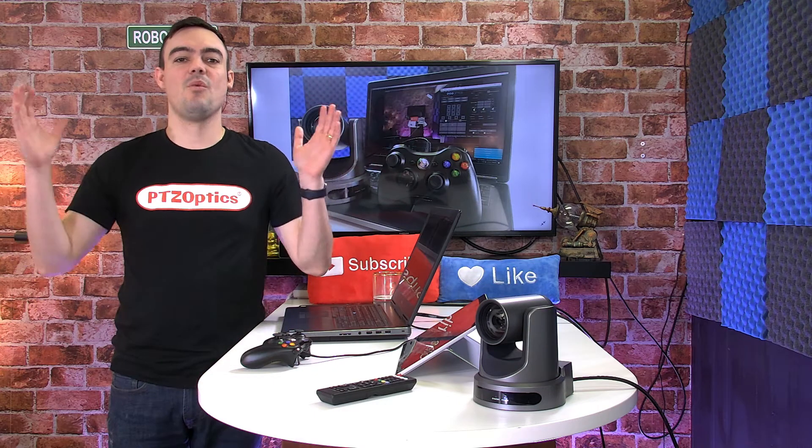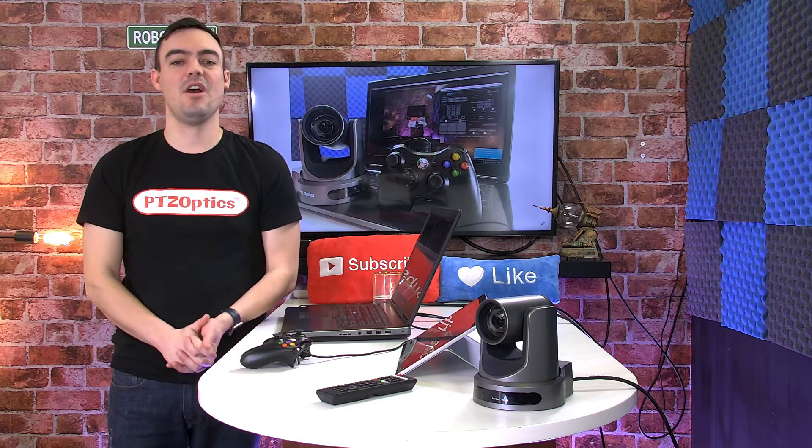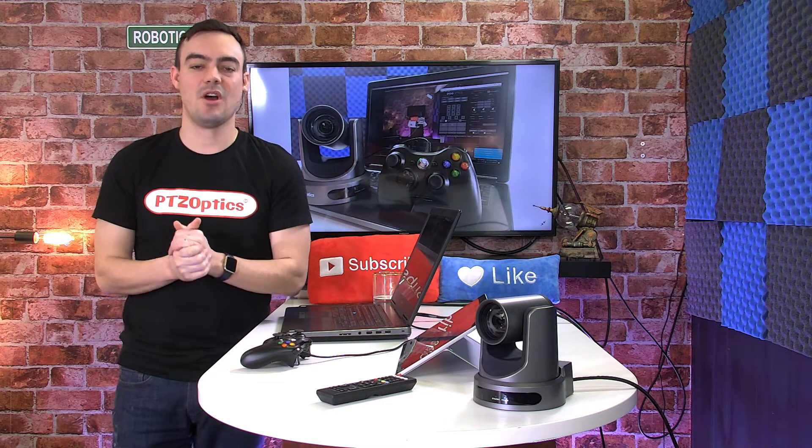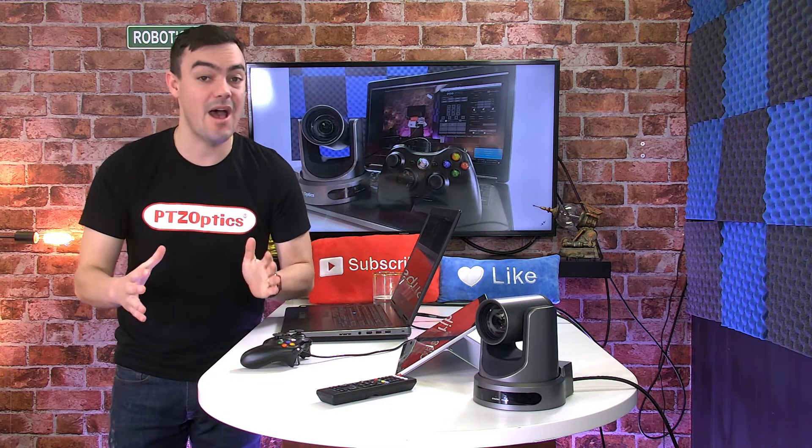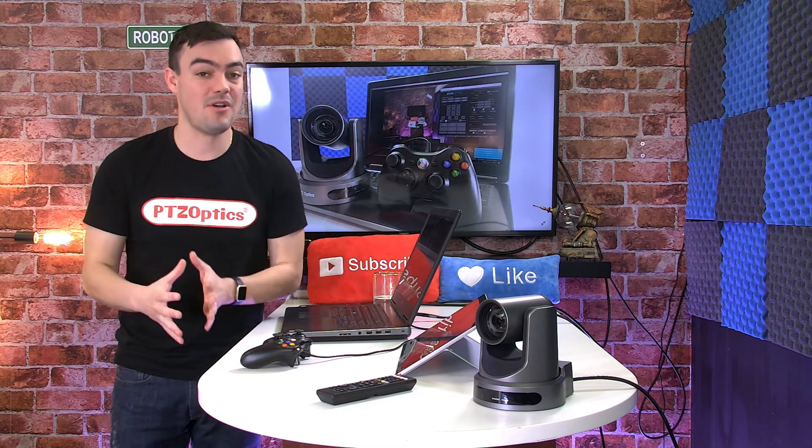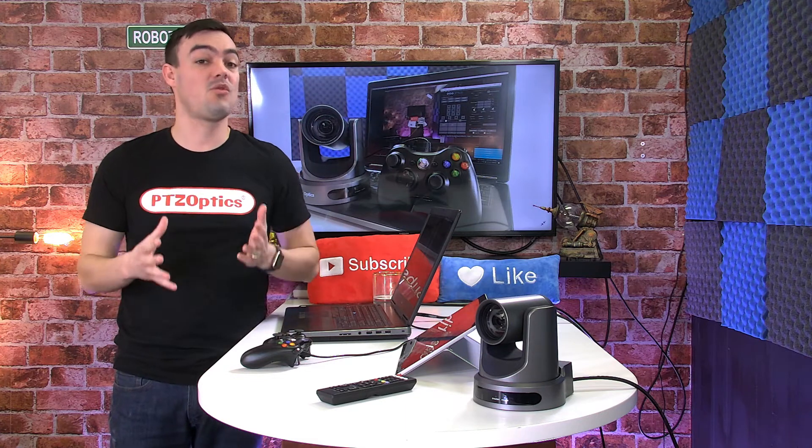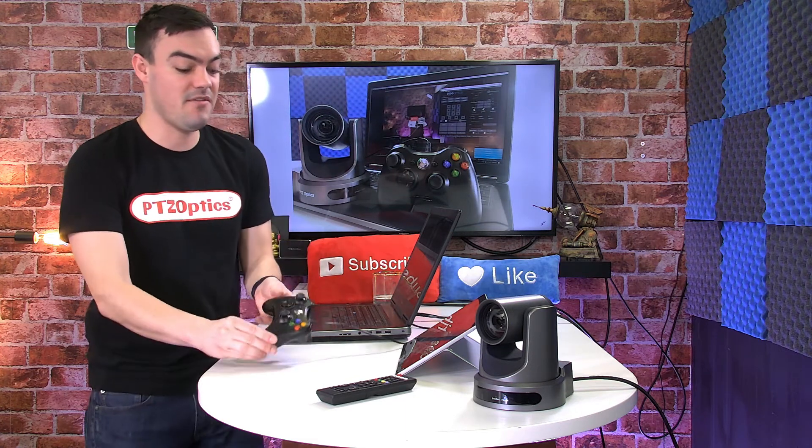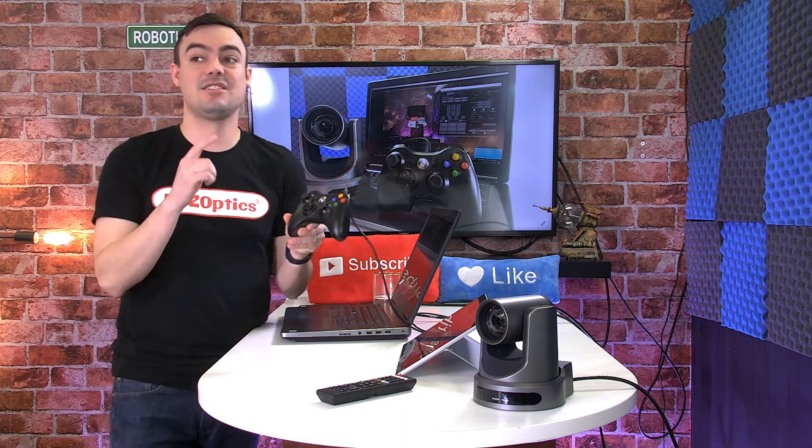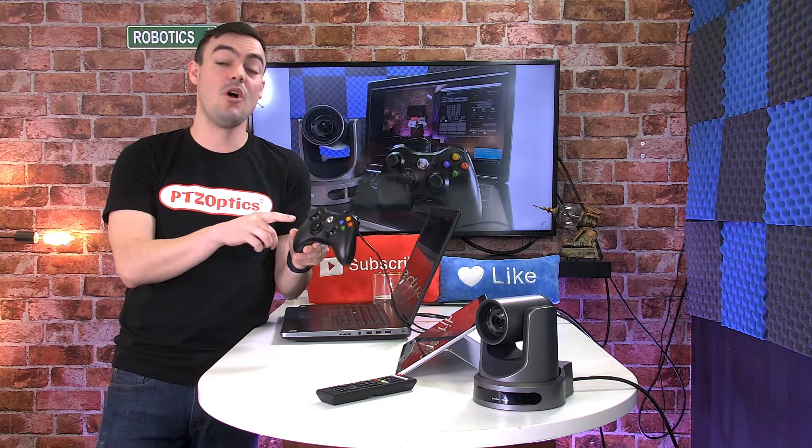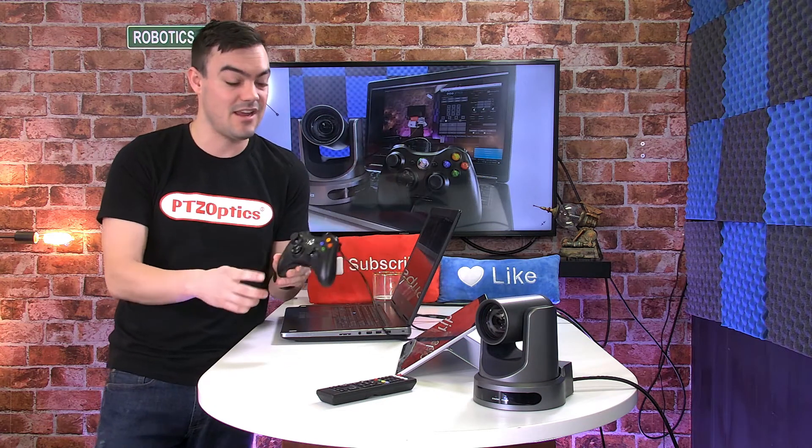Hello everybody and welcome to another PTZOptics video in our OBS course. Today we're talking about OBS camera control. We've made some really great new improvements.